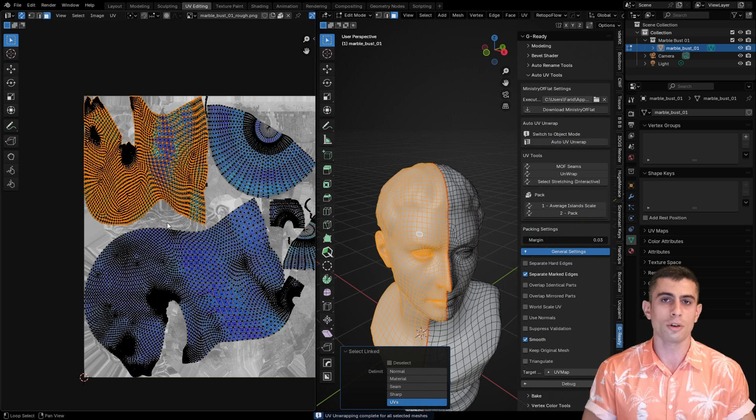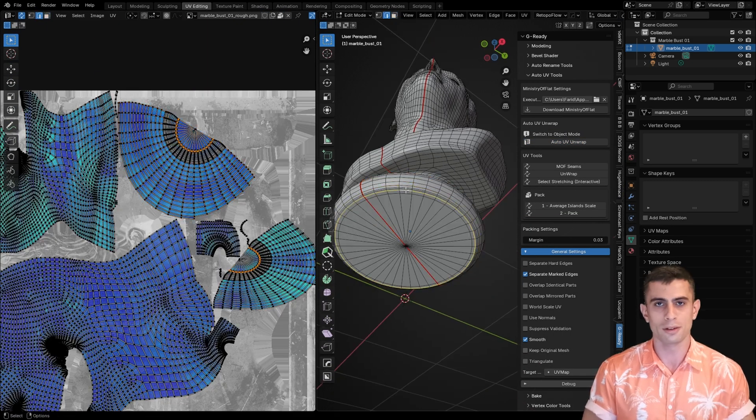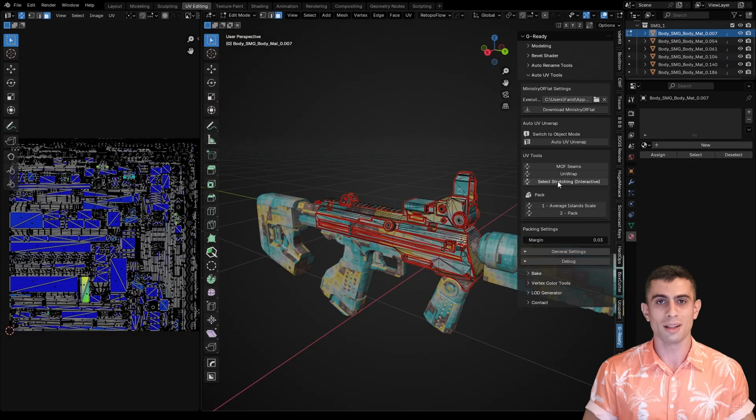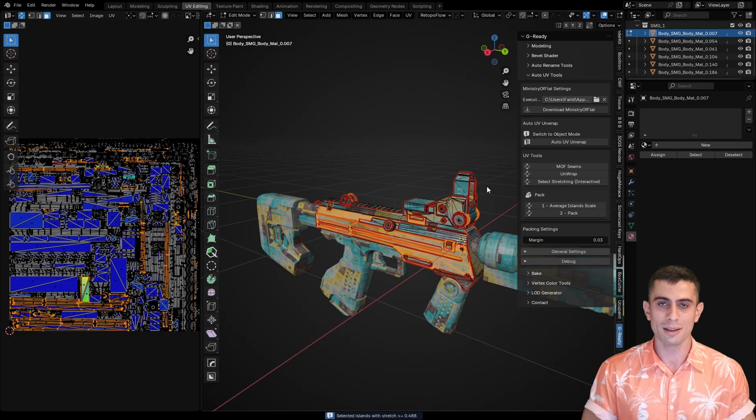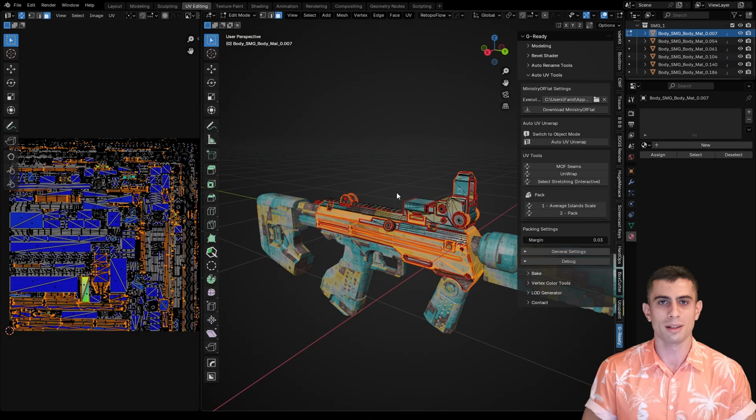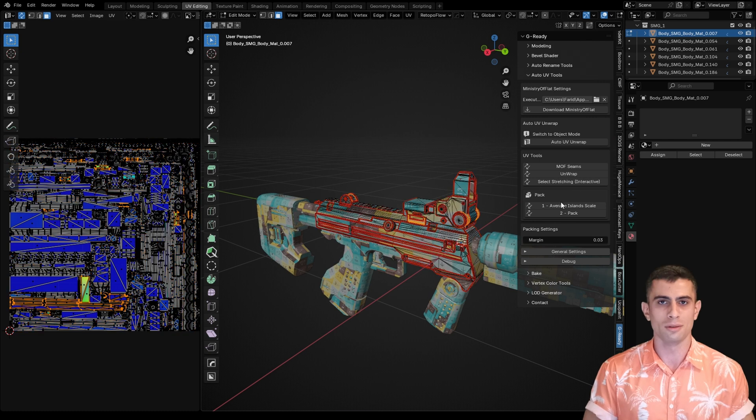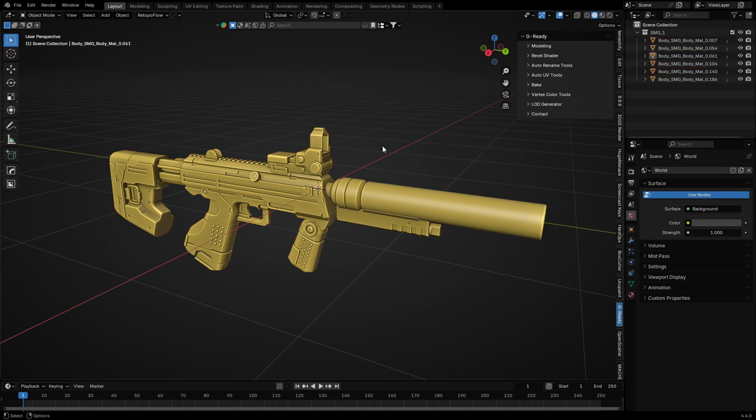Three: interactively select stretched islands and re-unwrap them inside Blender. Sometimes you'll need that too. Okay, let's just start. I'll test this on a few models and show you how it works, then you can decide if you want to use it or not. Here's our first model, it's made of multiple parts.